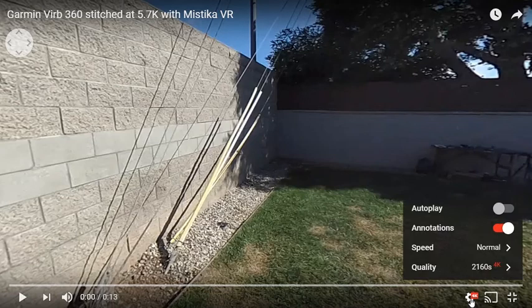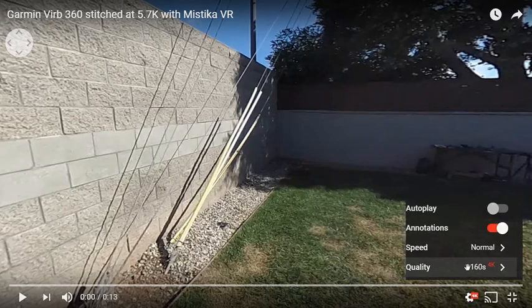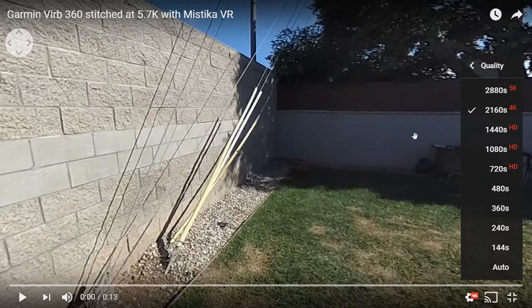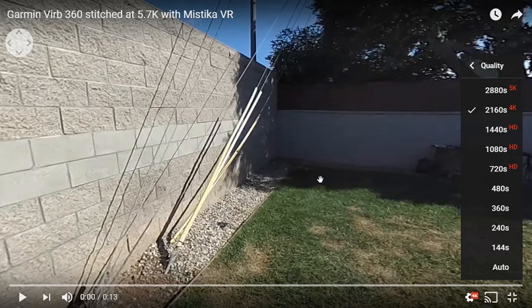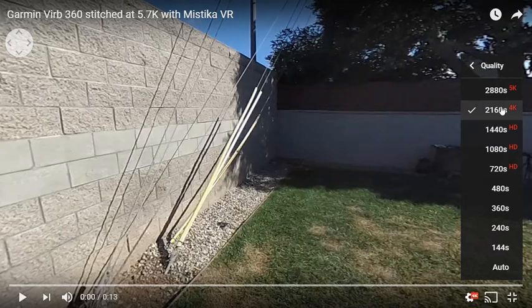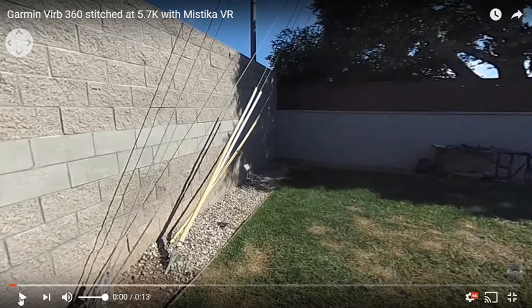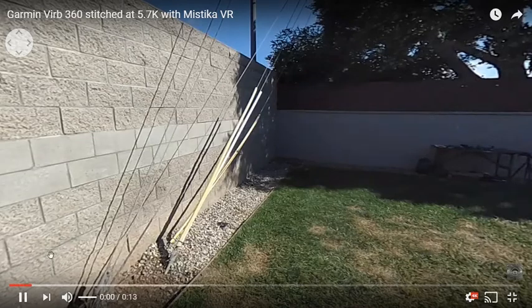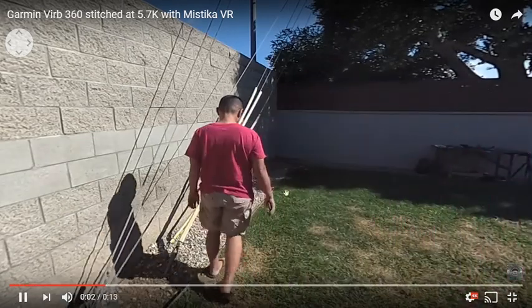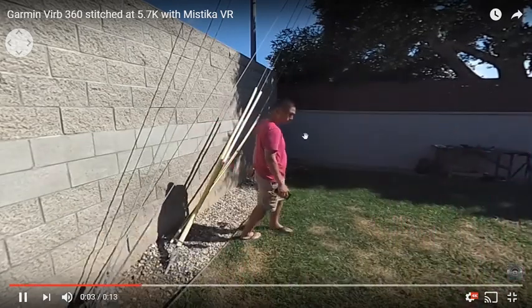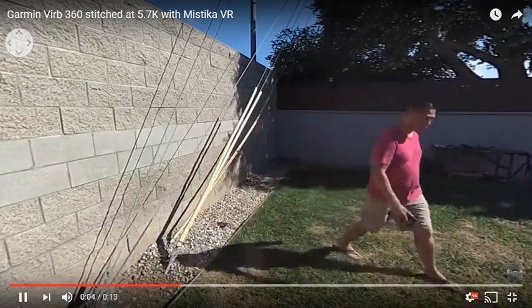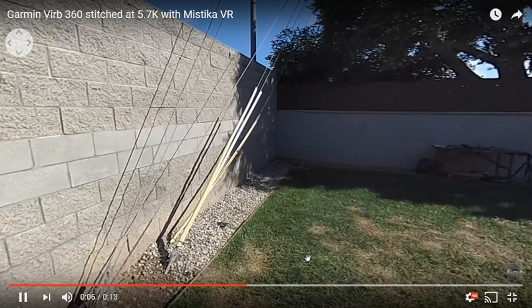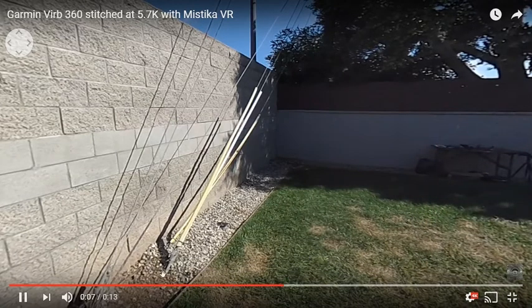First of all, the resolution is up to 5.7K. But we're going to play it at 4K just because YouTube cannot play above 4K smoothly. So I'm selecting 4K and press Play. As you can see, I was able to cross the stitch line at various distances and it's smooth.